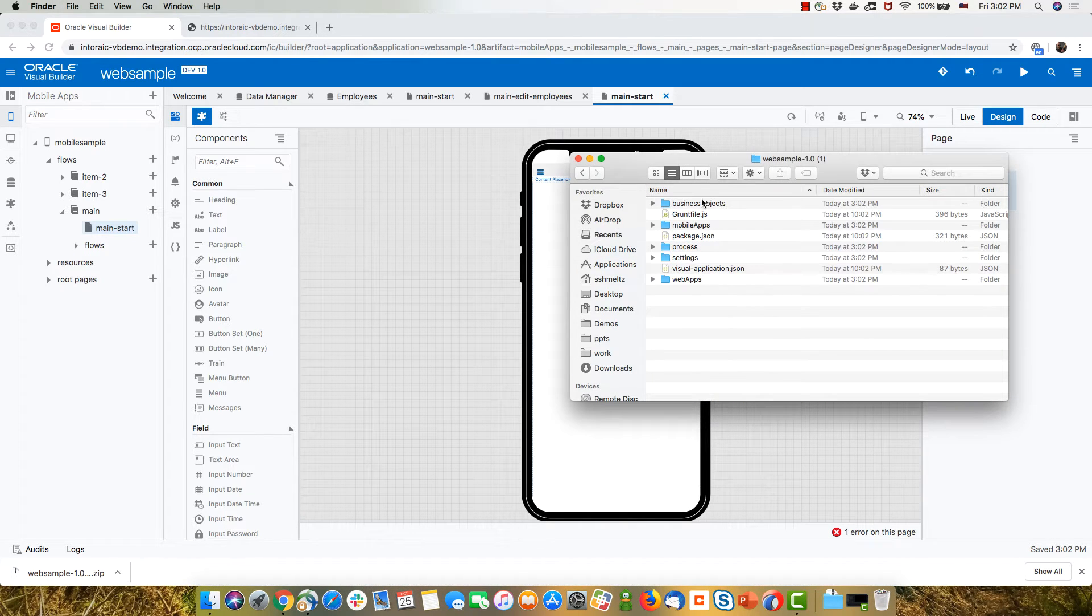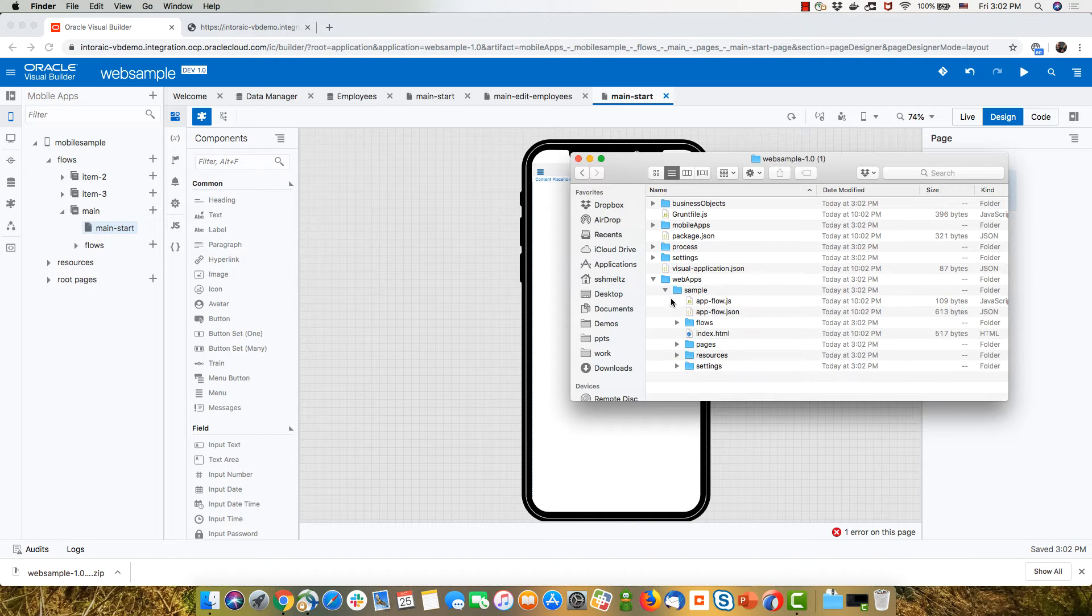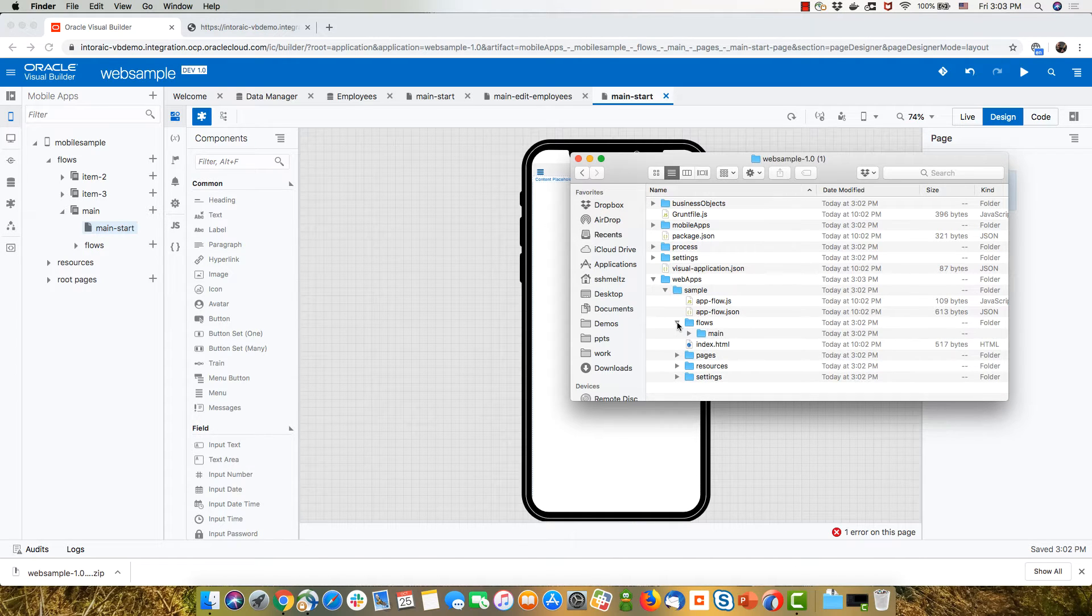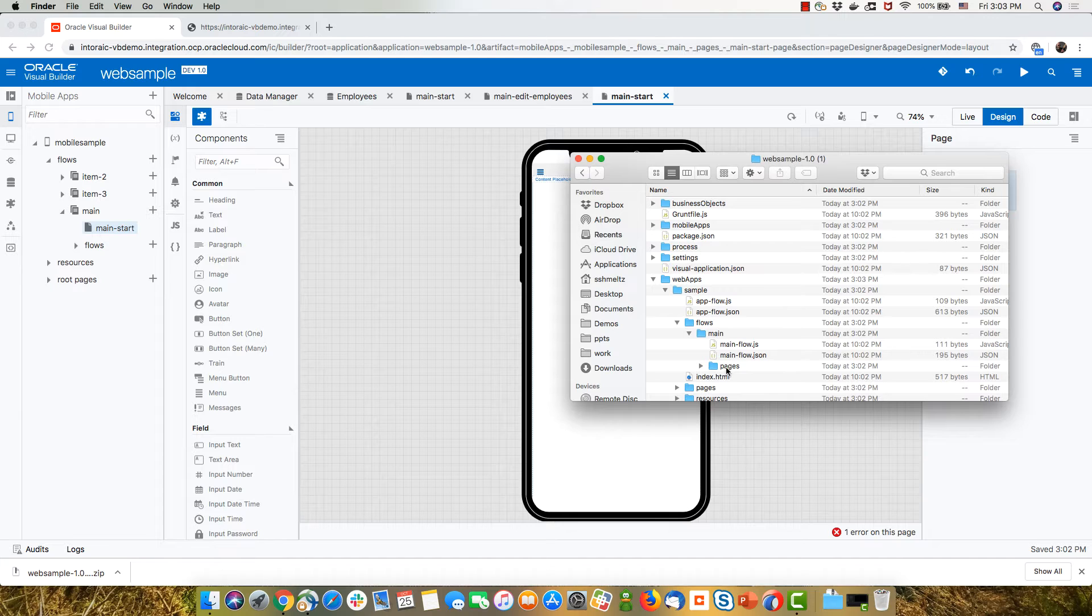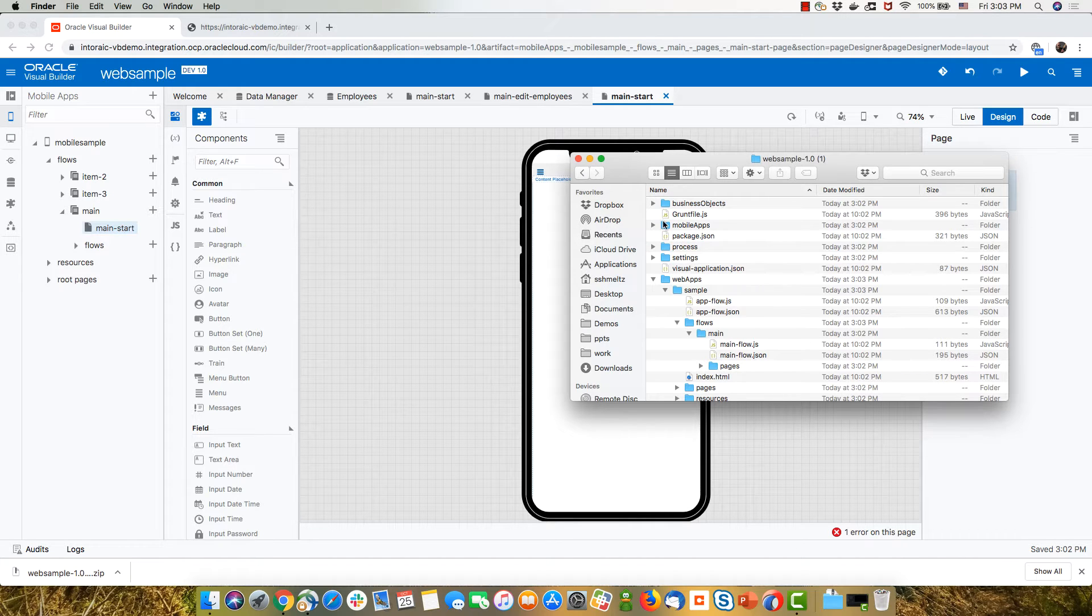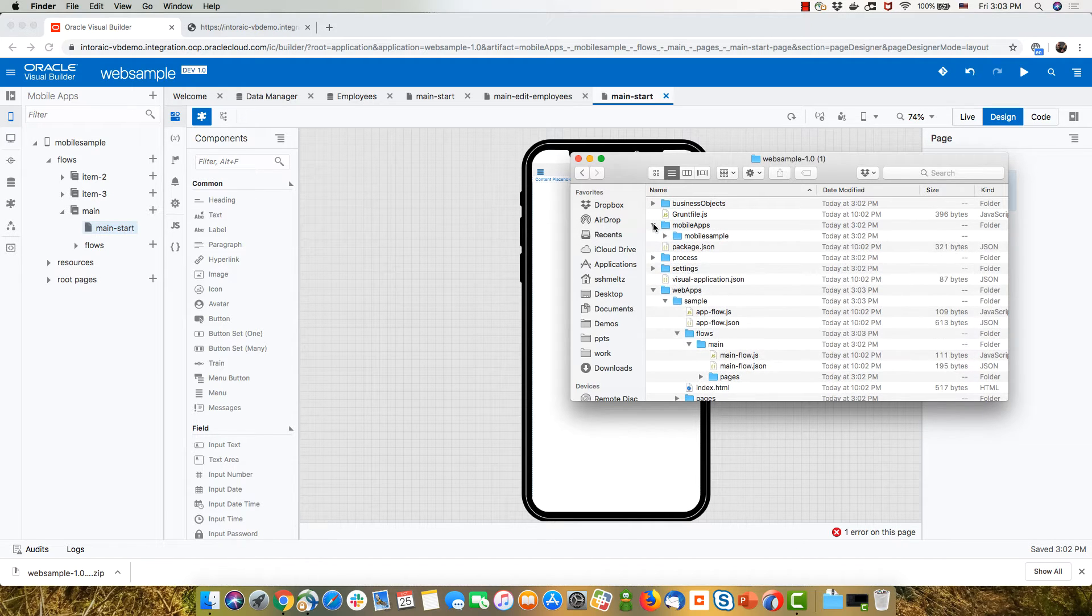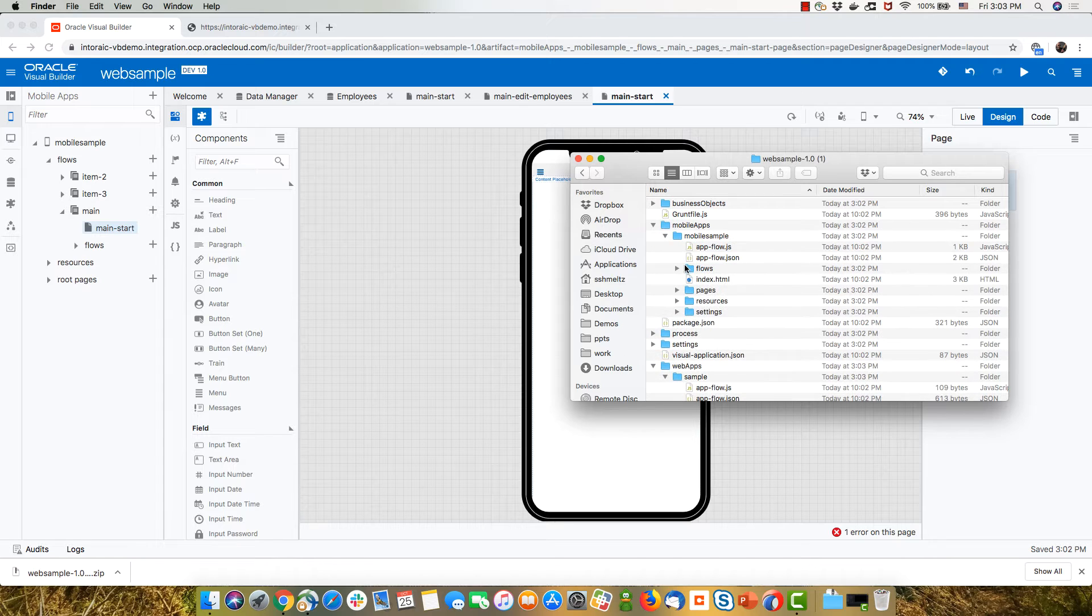When I extract it and I go in, I can see here's my web application. And you can see the structure. And we have the flow here with the main flow in here. And here's my mobile application.